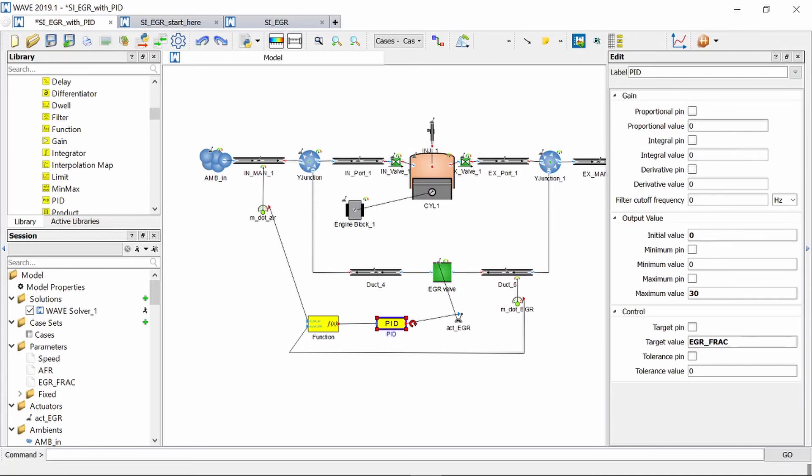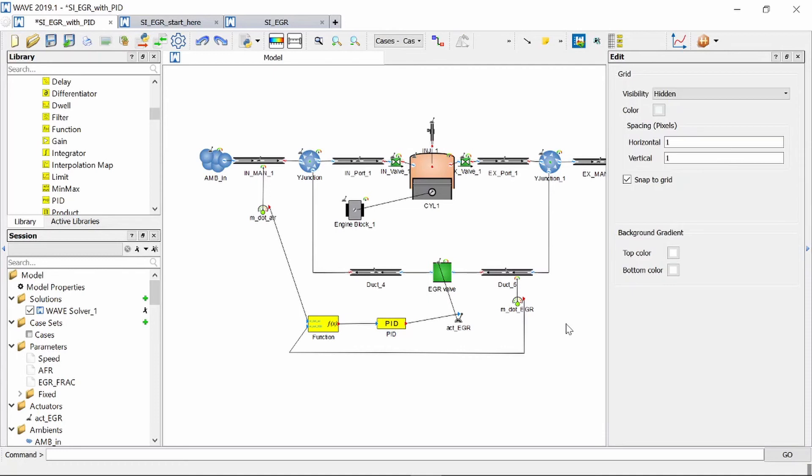Now if you know what your proportional value and interval value and your derivative value needs to be for the PID controller to quickly respond to the changes in the current EGR values then you can input them there. I obviously don't know it. I need to calibrate my PID controller. Now the PID calibration can't be done here. It needs to be done in WaveBuild.